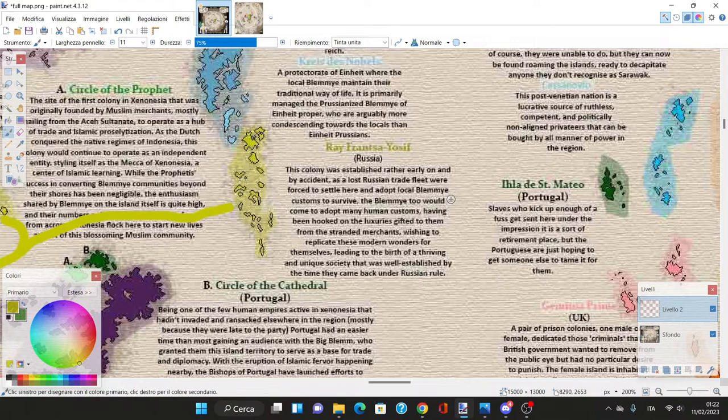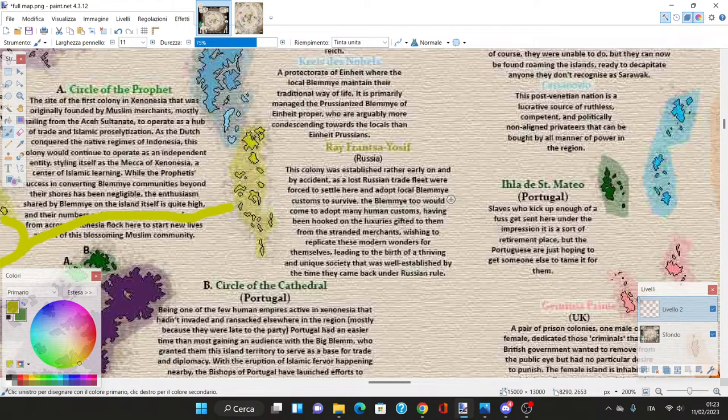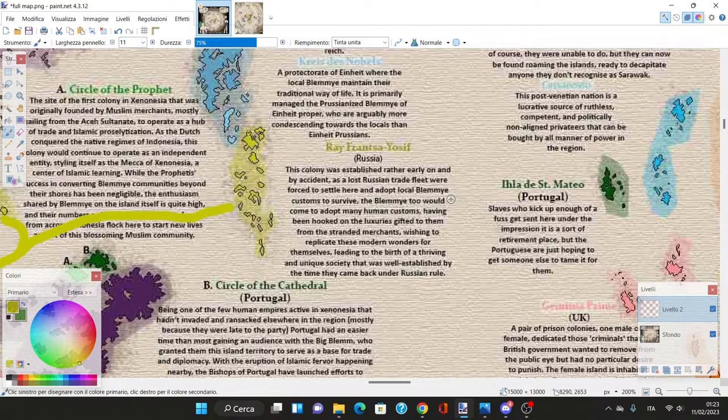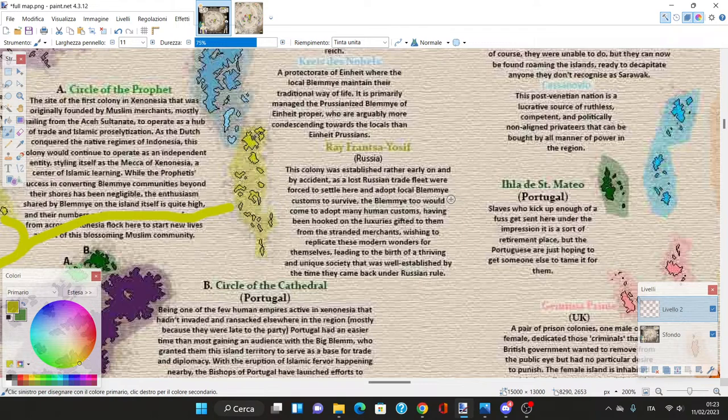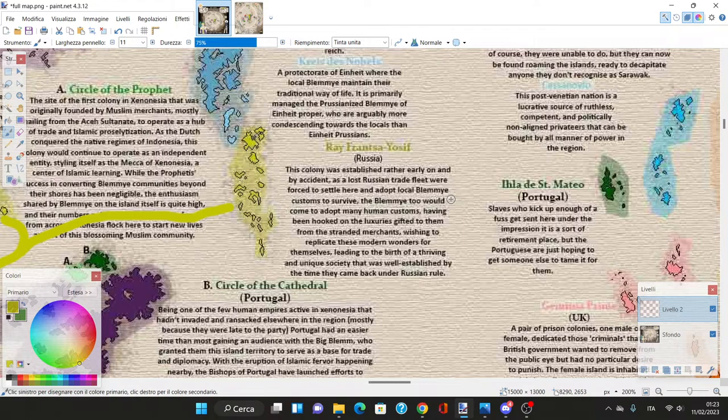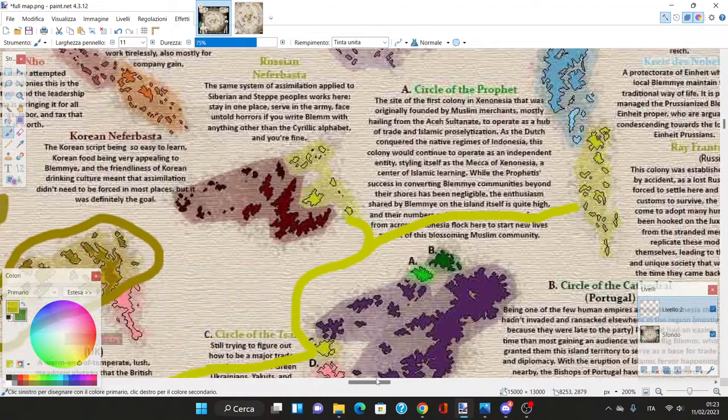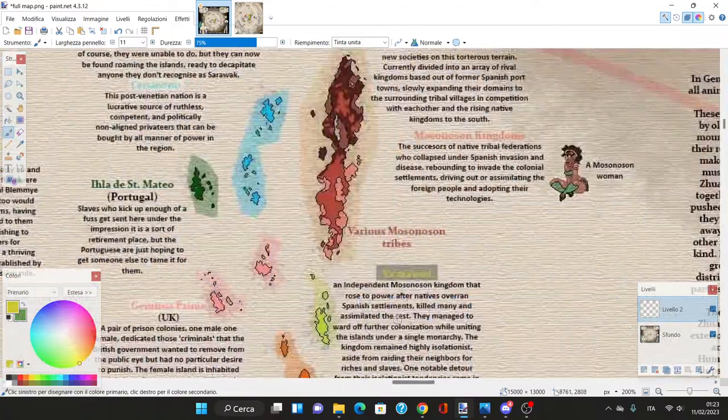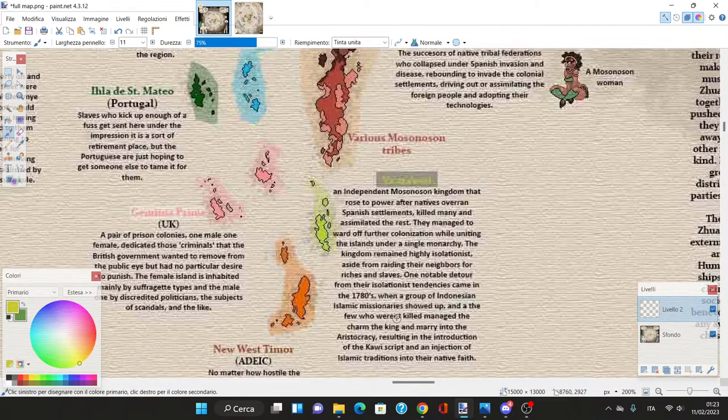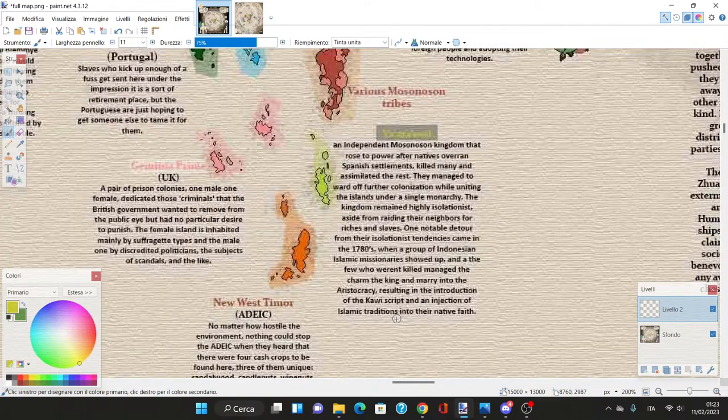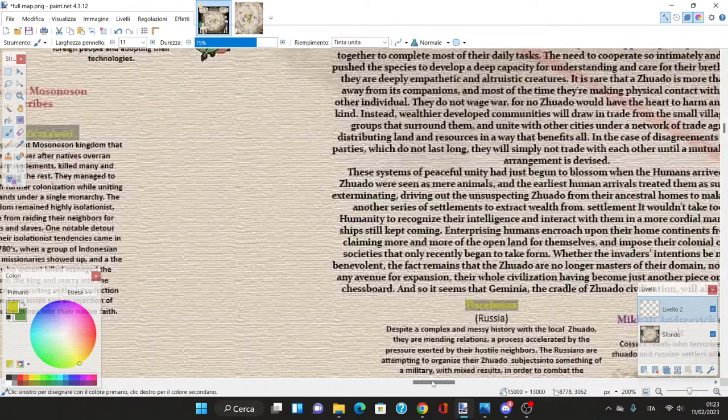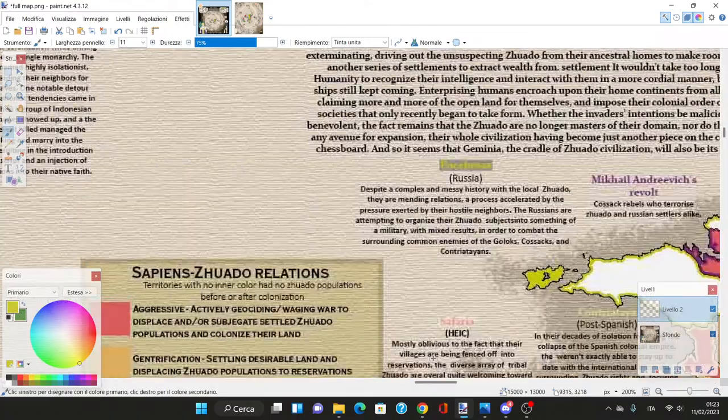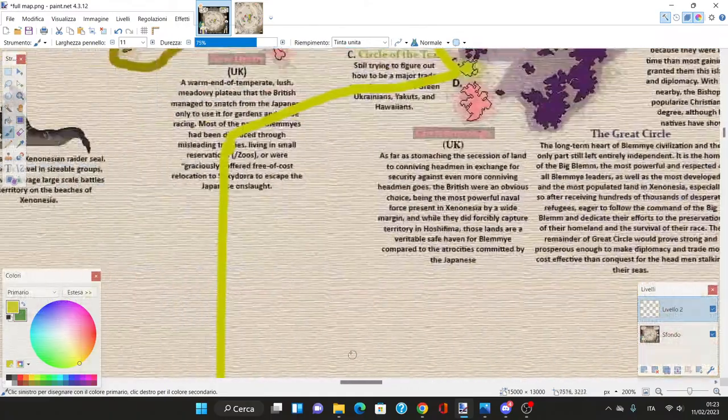Ray Franca Josef - this colony was established early by accident as a lost Russian trade fleet were forced to settle and adopt local Blemye customs. The Blemye adopted many human customs, leading to a thriving unique society. Russia came back and annexed the islands.